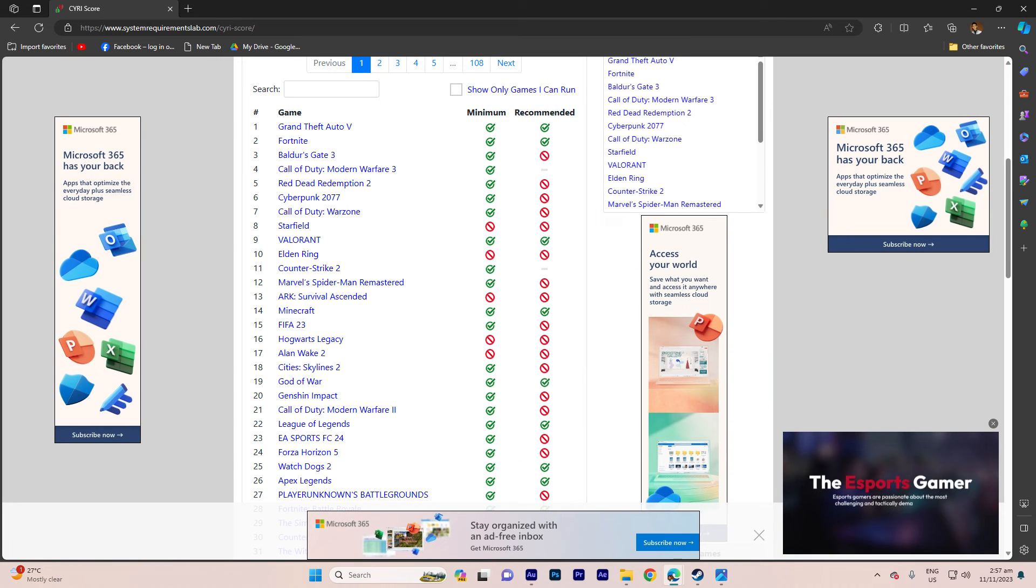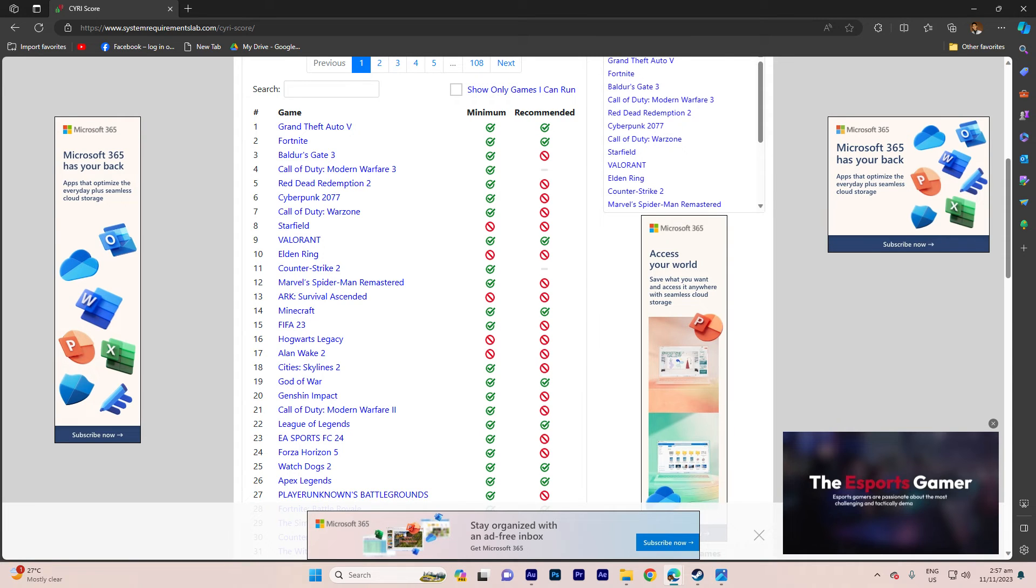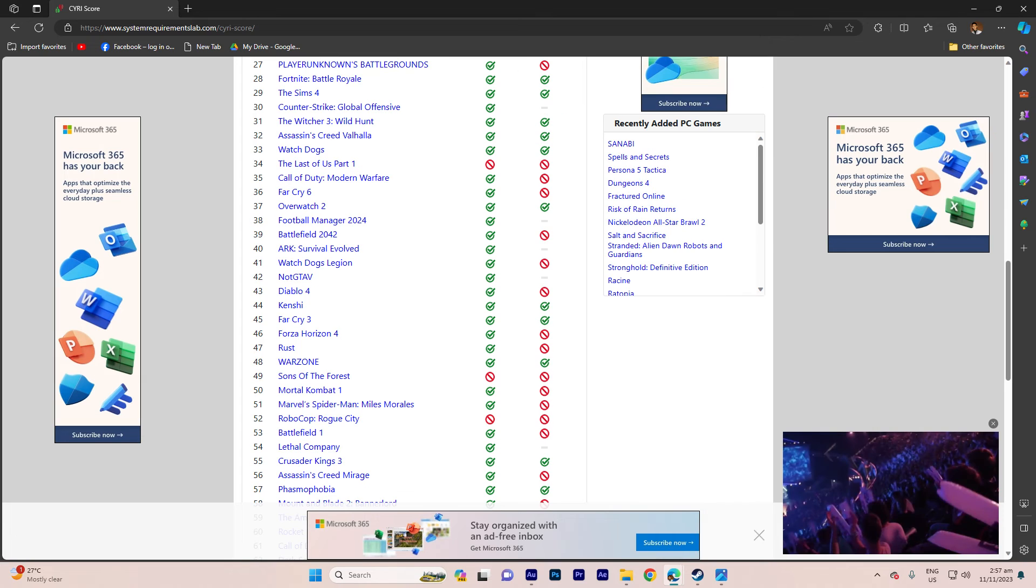As you peruse the list, check marks next to the minimum and recommended requirements signify that your system meets the criteria for running the game.